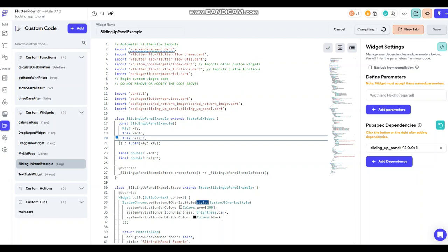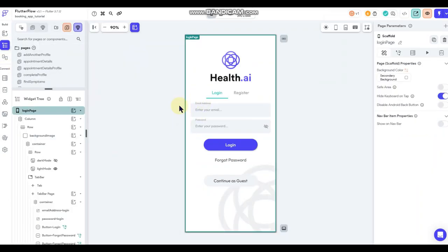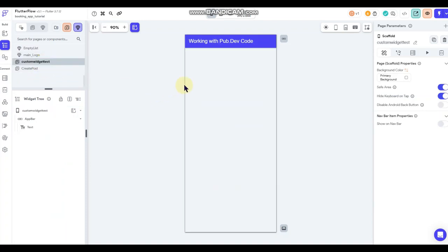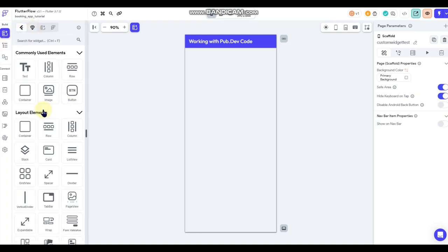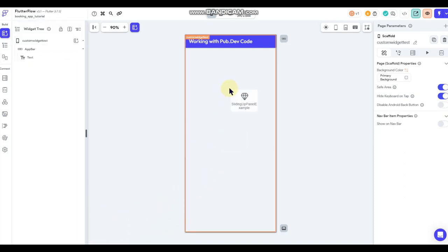The compiler has finished and we don't have any errors — that's good news. We can go back into the Flutter Flow editor, go back to my test page, go up to add a component, navigate to custom components, and find the one I just created — 'Sliding Up Panel' — then drag it over and drop it into the empty page.